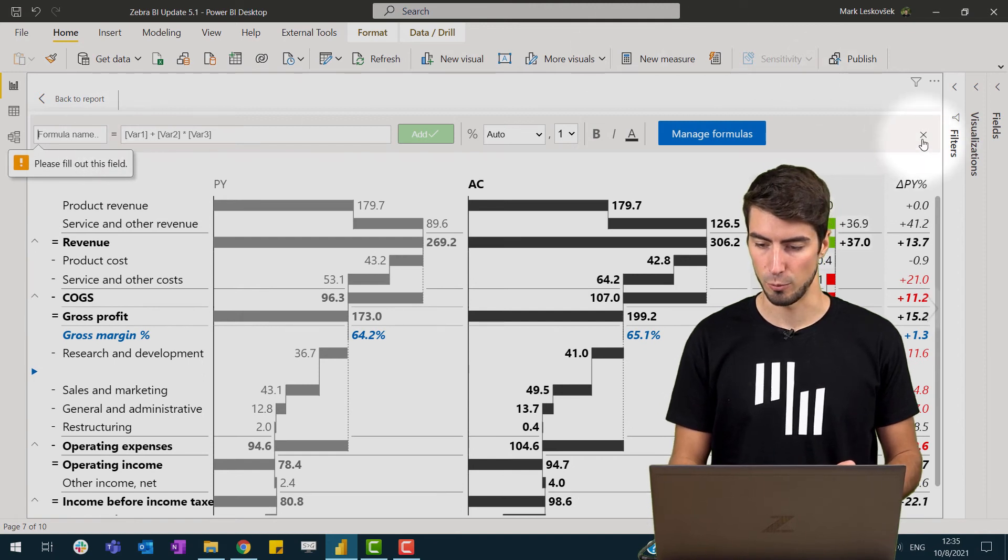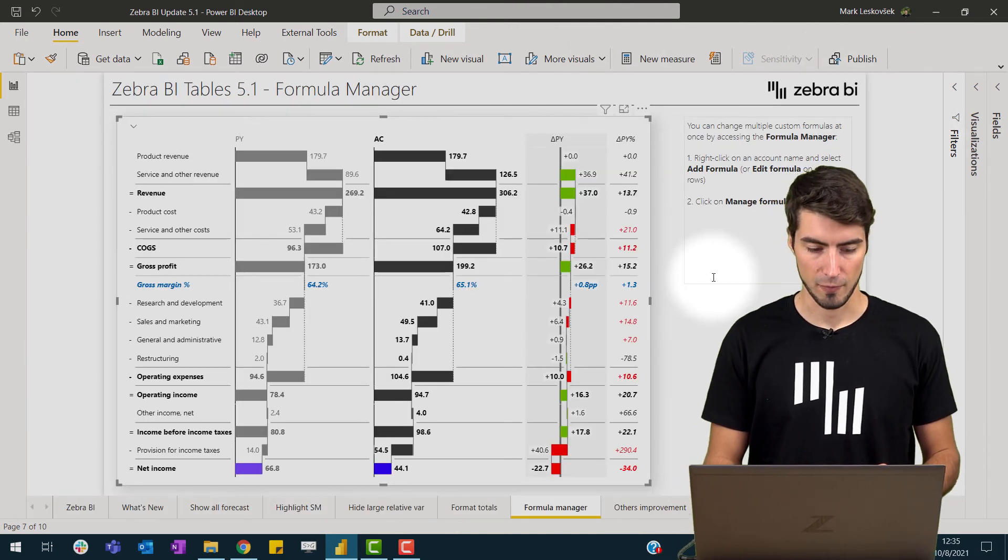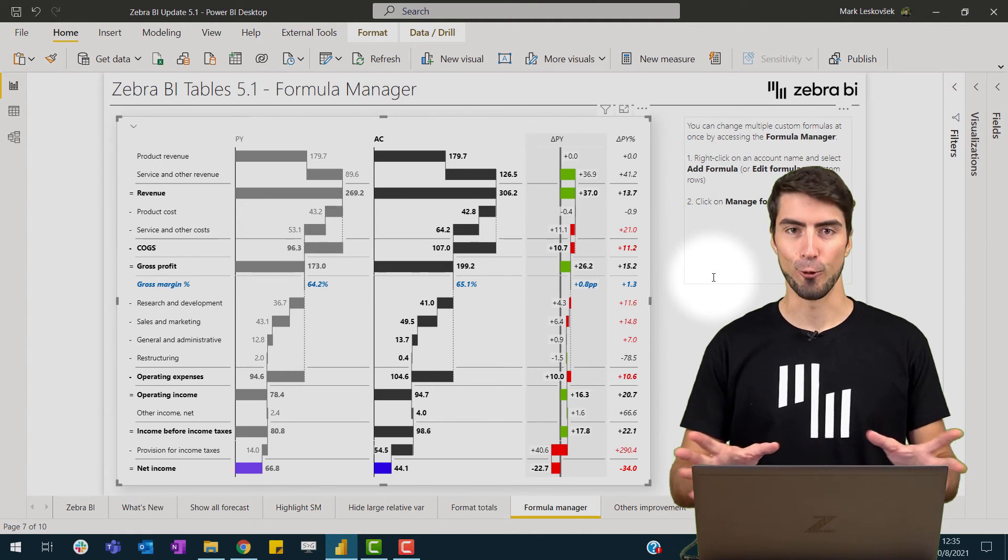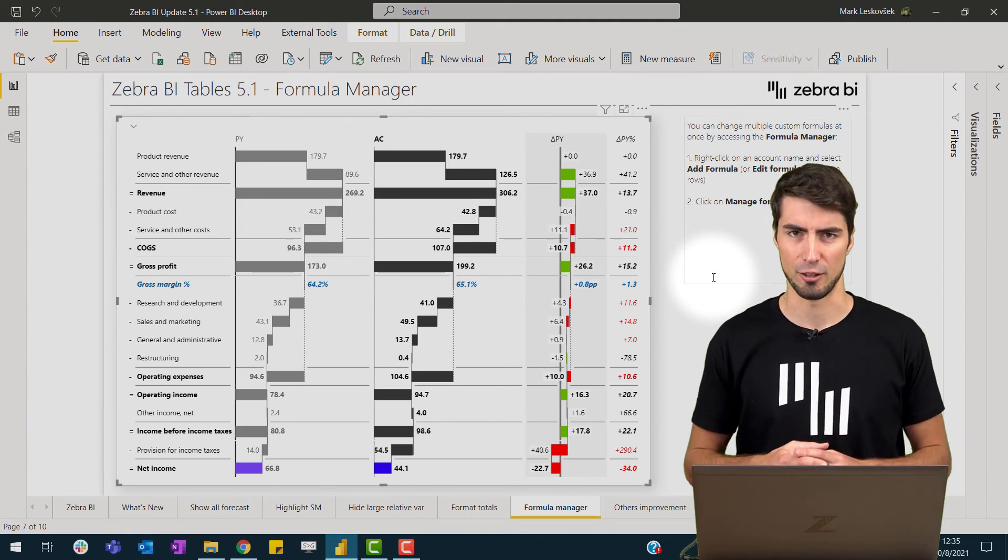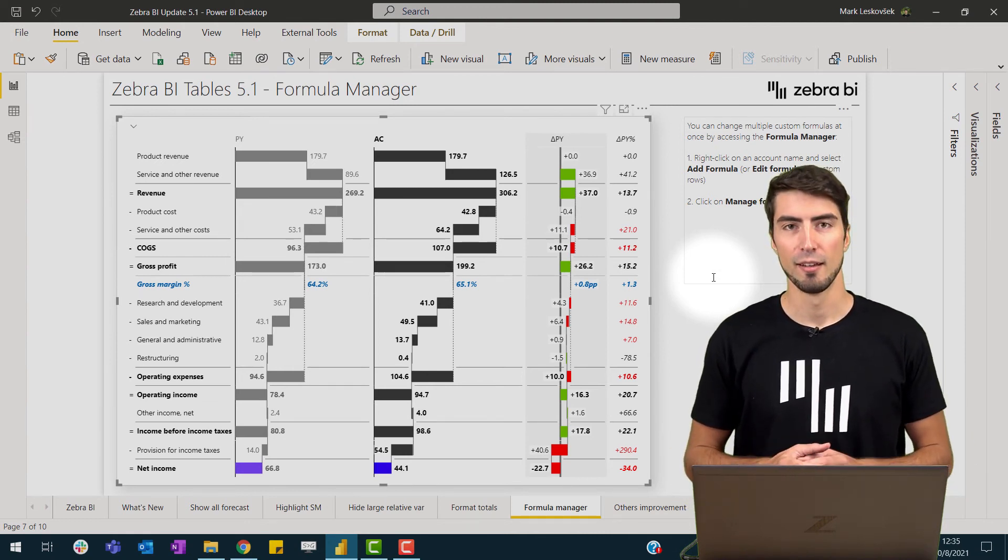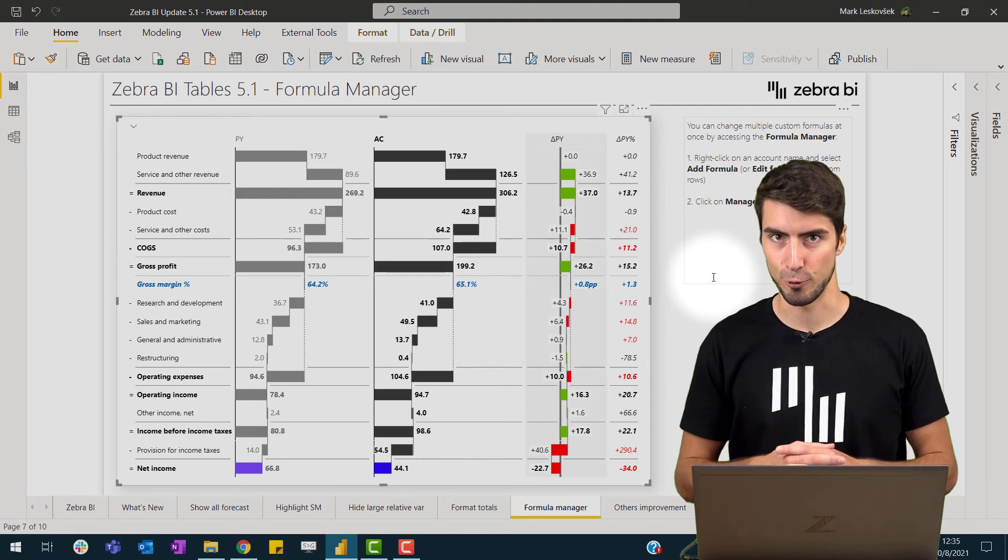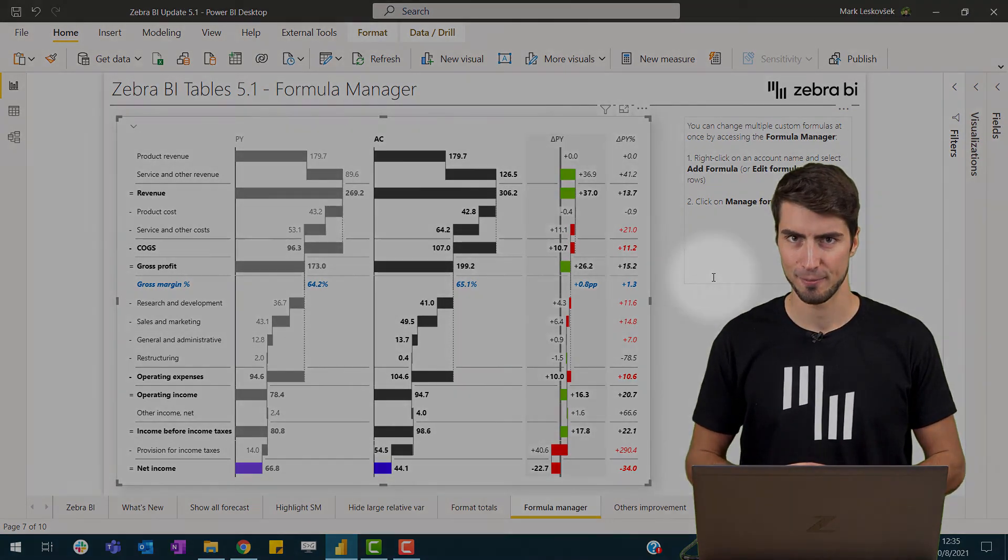Exit the formula editor, and voila, we have all of our calculations really managed in our appropriate way. Hopefully this makes it easier for you to work with the formulas.